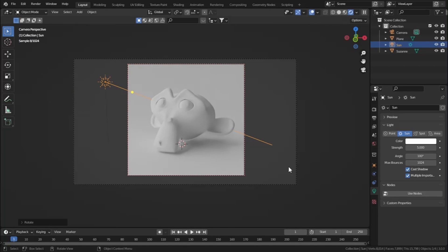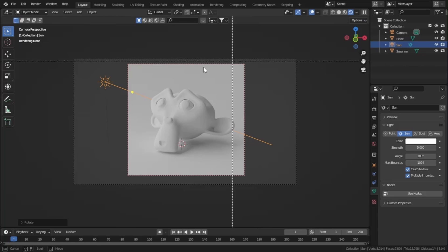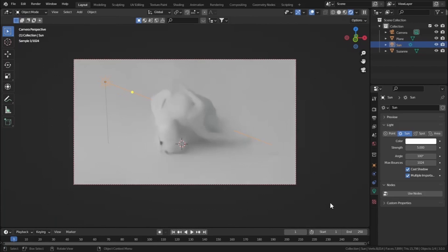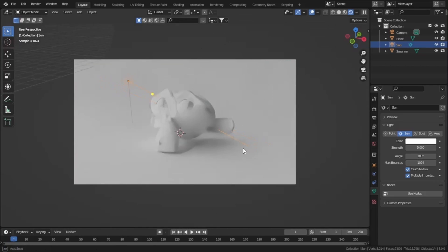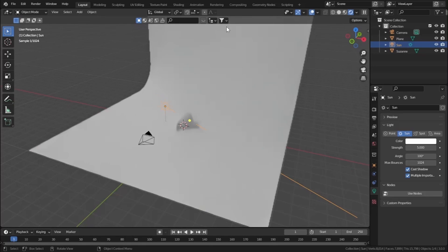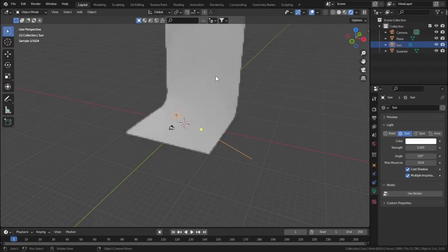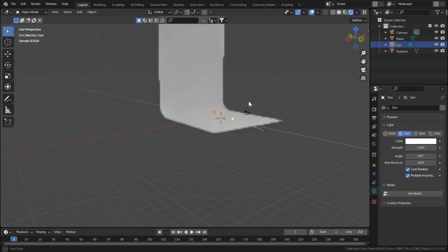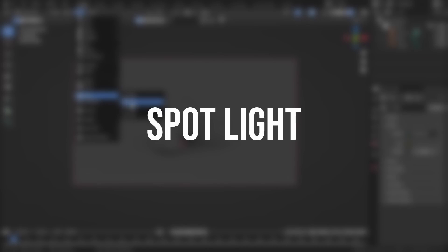Now we are getting the same lighting as we achieved with the Point Light, but what the Sun specifically does is uniformly spread lighting across the entire scene — even areas outside the camera have the same lighting. Let's now add a Spotlight.